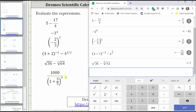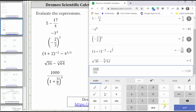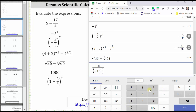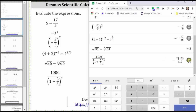Finally, we have 1,000 divided by the quantity one plus three fifths raised to the fourth power. Let's use the fraction key for this expression. Click a over b on the far right, enter the numerator of 1,000. Tab down to the denominator, then enter open parenthesis, one plus three divided by five, right arrow, close parenthesis. Click the exponent key — a to the power of b — enter the exponent of four, and press Enter. By default, we're given the decimal form. To convert to a fraction, click the convert to fraction key on the right.